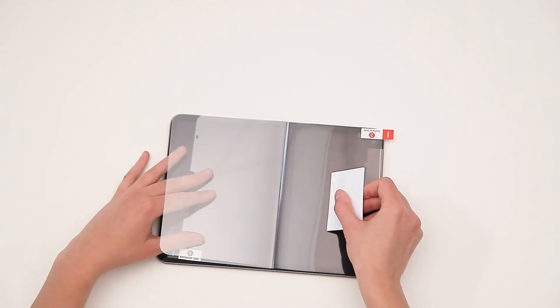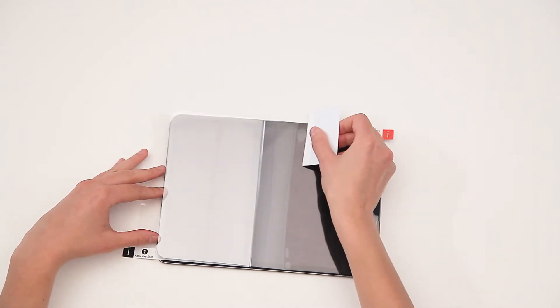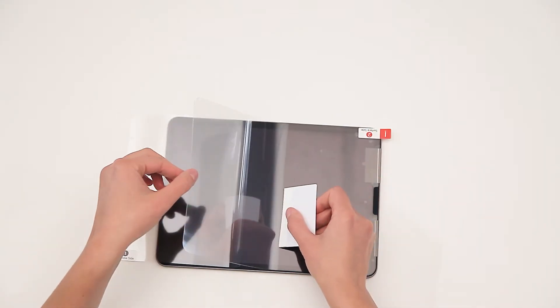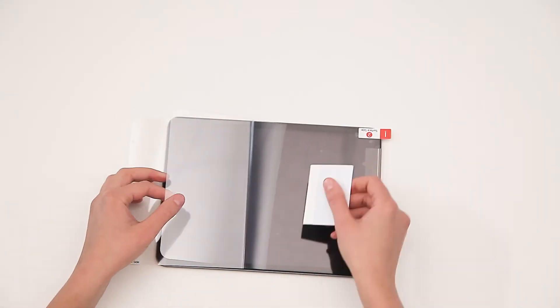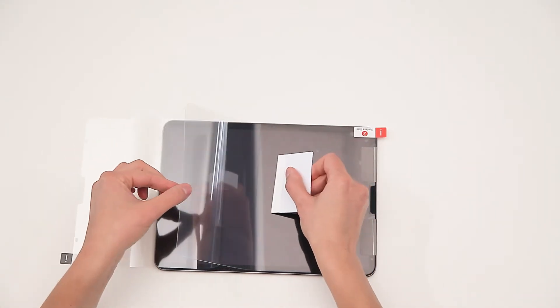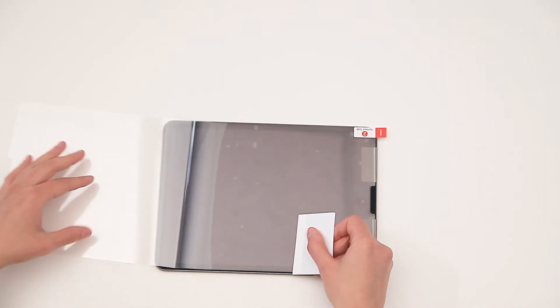If air bubbles appear during this process, lift the protector towards the bubble and reapply by working the squeegee over that area.